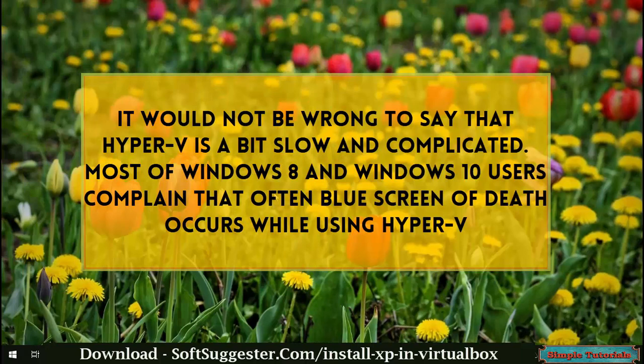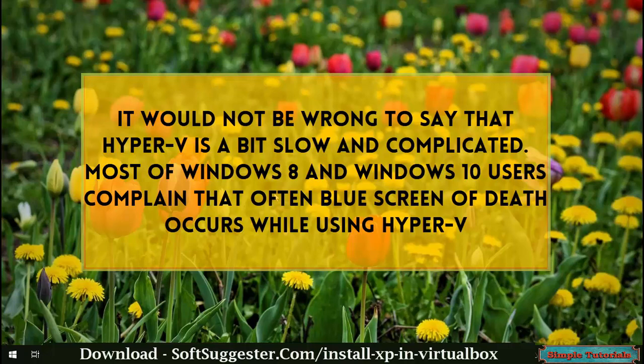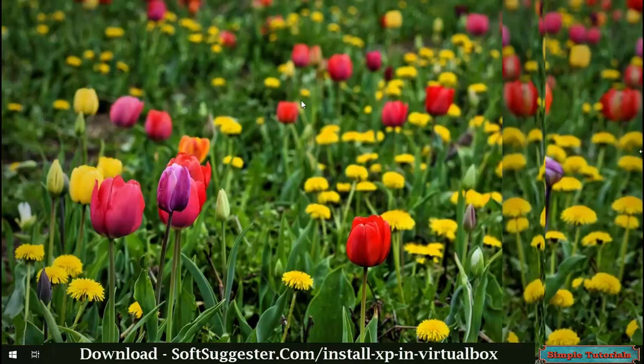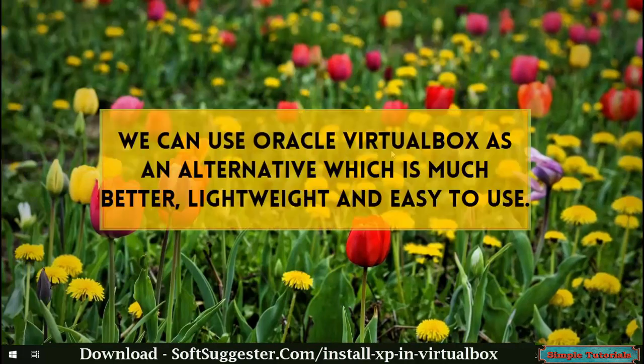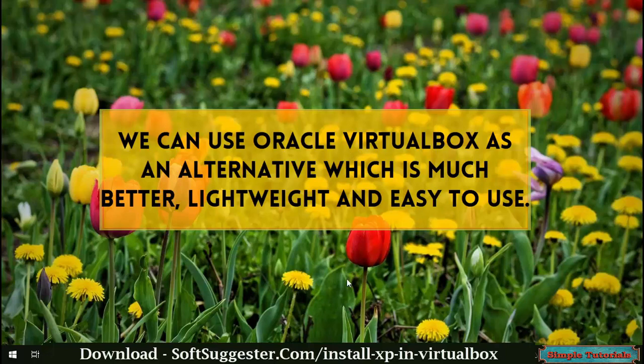It would not be wrong to say that Hyper-V is a bit slow and complicated. Most Windows 8 and Windows 10 users complain that the blue screen of death often occurs while using Hyper-V. We can use Oracle VirtualBox as an alternative, which is much better, lightweight, and easy to use.